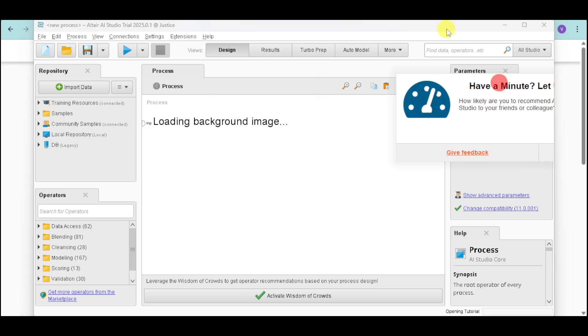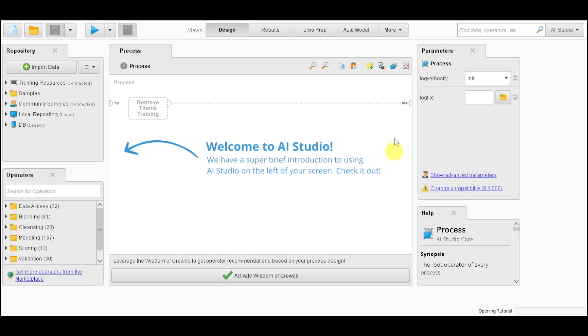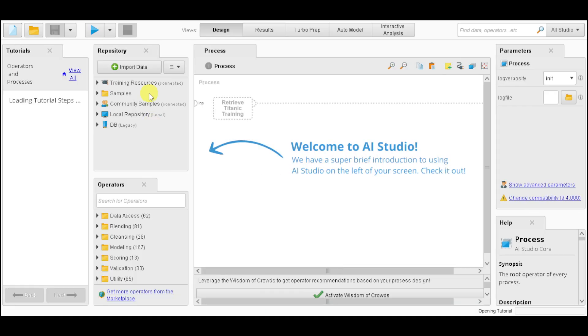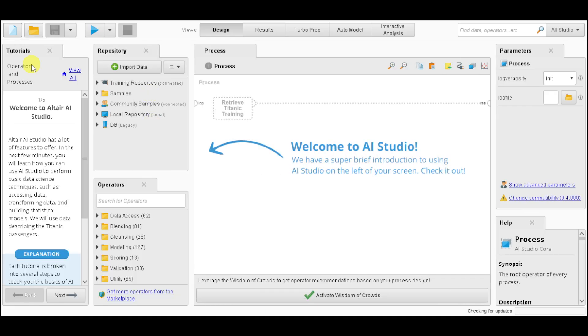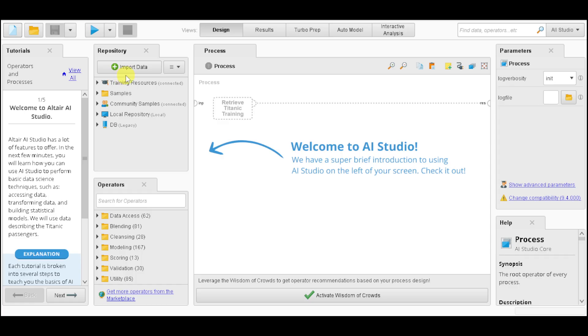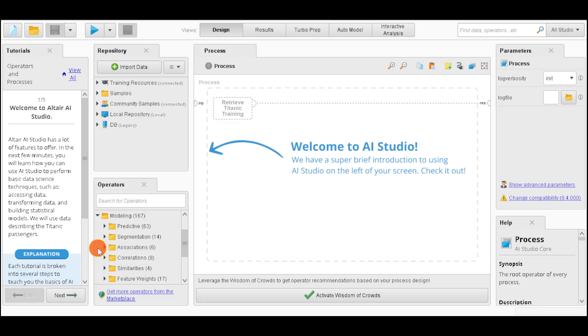This is what it looks like. We have the Tutorials, Repository, Parameters, and Processes. You have the option to import data from external repositories if you want. Under this, we also have operators like Modeling, Segmentation, and the likes.